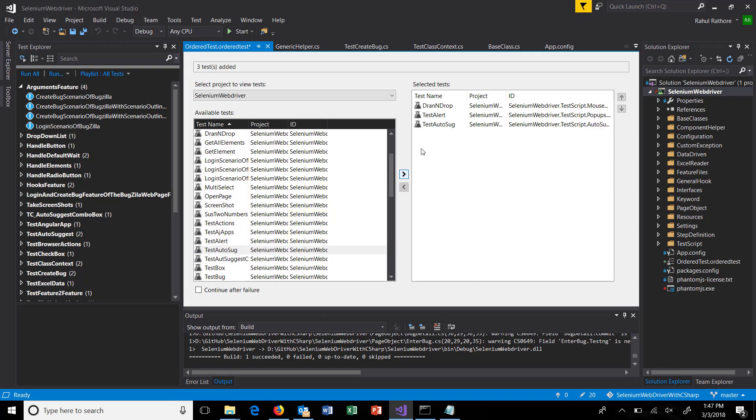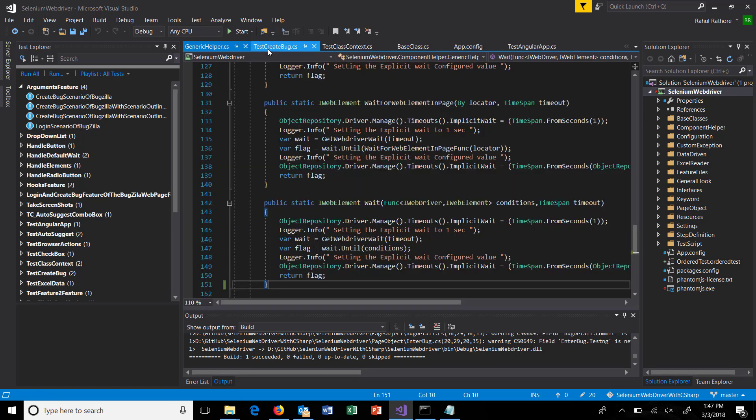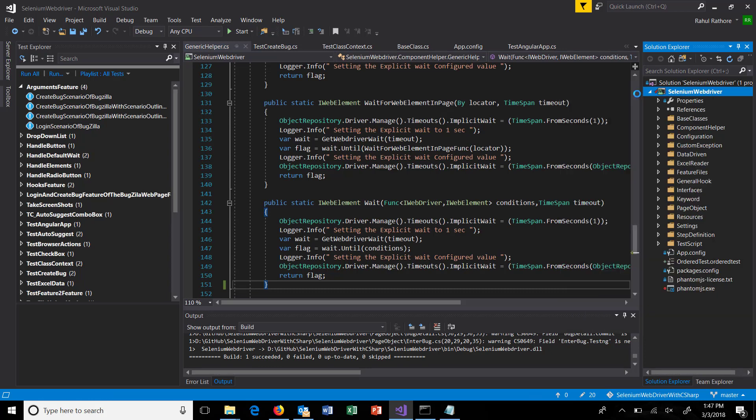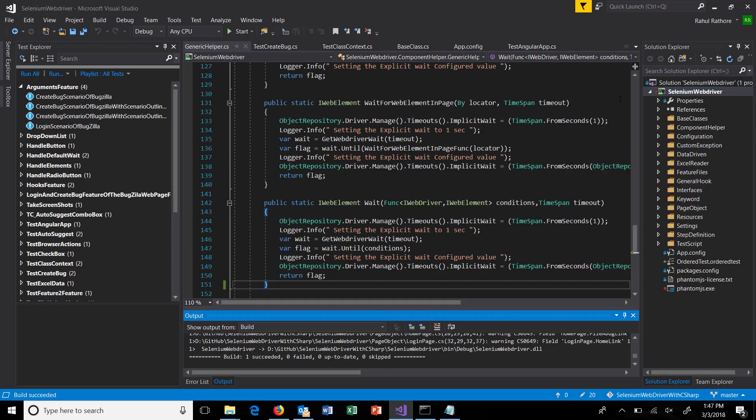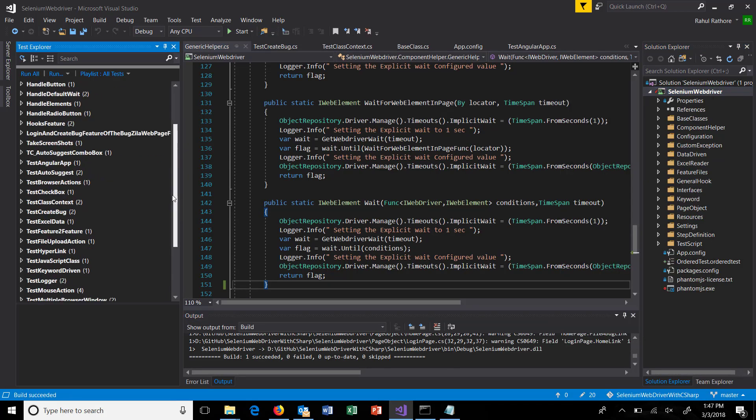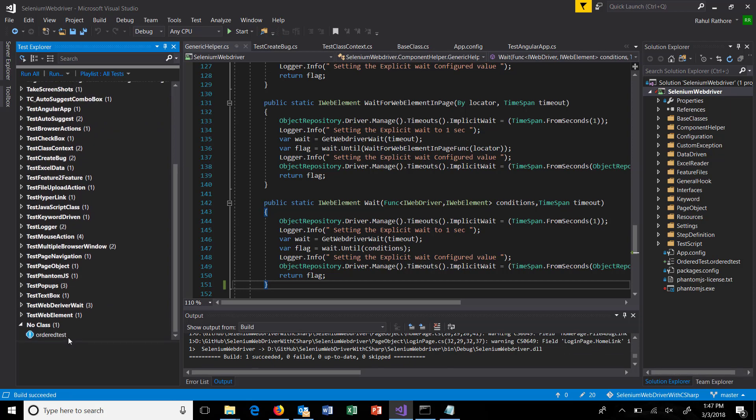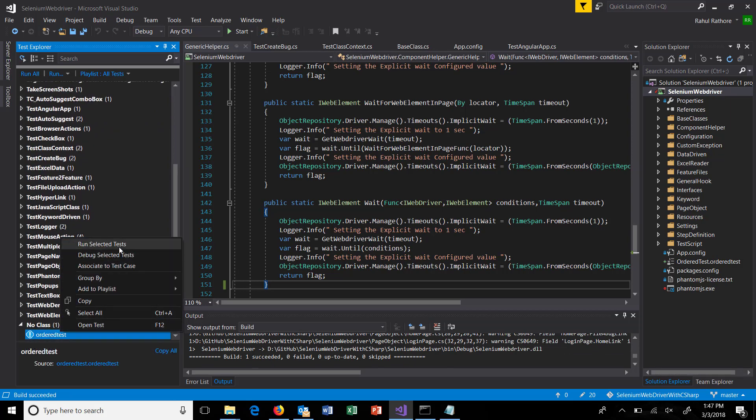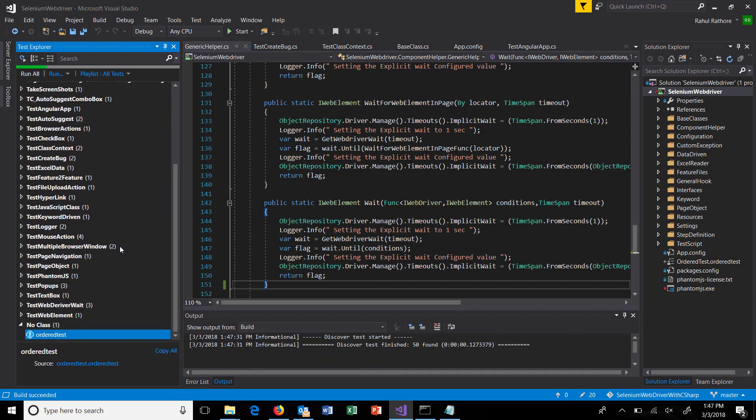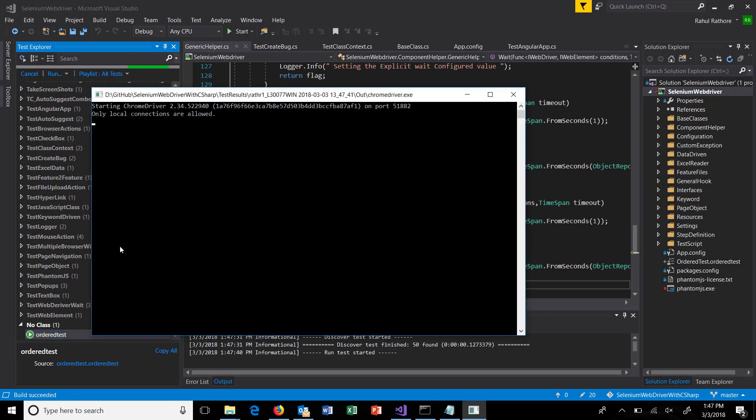In the Test Explorer you will see one more entry, and that is for the ordered test. Just do a right-click on it and run it. This will start the execution in the sequence which we have specified in the test file, and it will pick up only those tests which are configured.